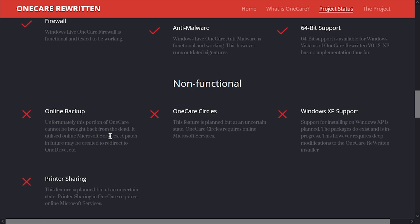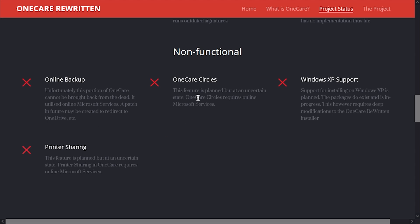So like online backup, for instance, doesn't work anymore because whatever Microsoft used for OneCare to backup files to doesn't exist anymore. Though he does mention that a patch in the future may be created to redirect the backup to OneDrive, which would be pretty cool, actually. And that's pretty much the same deal for these three other components here. OneCare Circles is planned. Printer sharing, which isn't really a big deal anyways, because you can do that in Windows by default, it is planned. And Windows XP support sounds like it's going to be the most involving because it requires deep modifications to the installer that he's already made.